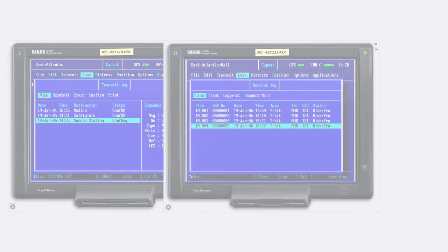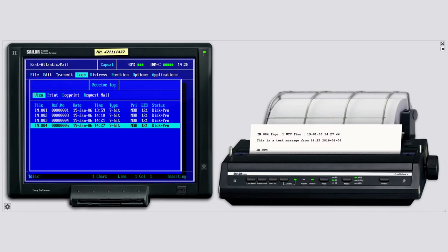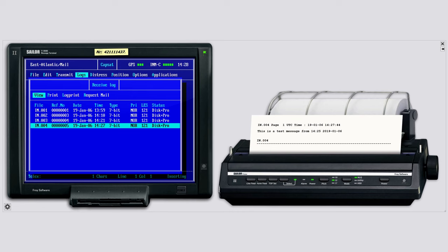Let's take a look at the printer. Again we see the message received.